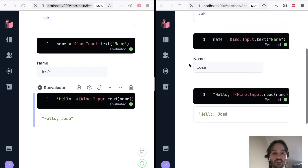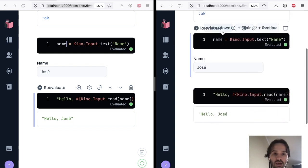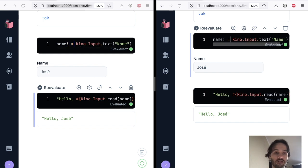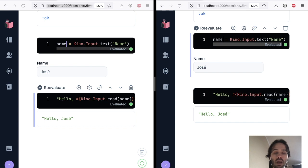And Livebook is collaborative, right? So if I come and I do a change here, it's going to affect the other side. And we can even see the cursors where they are. So Livebook is fully collaborative.